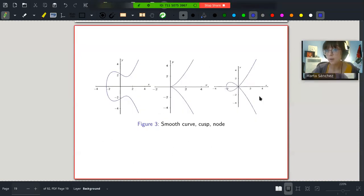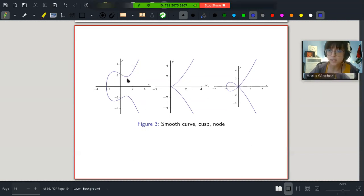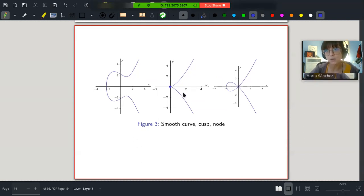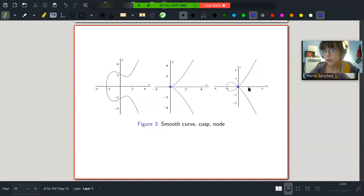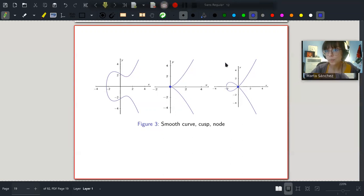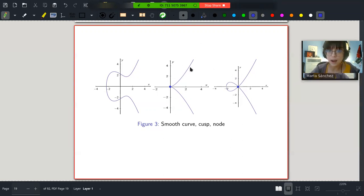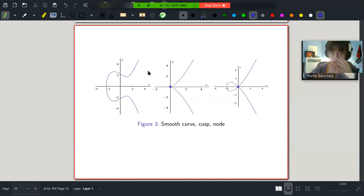For example, this would be a genus one curve because it's smooth and has no singularities, but these two curves are genus zero curves. This is what we call a cusp, because it has a singularity that lowers the genus. And this could be a node, which also has a singularity at the point zero. These two are the only kinds of singularities we can have in this case. The other ones, when we don't have singularities, are like the typical elliptic curve shapes.